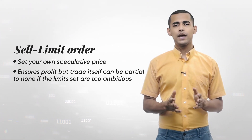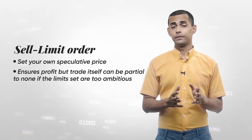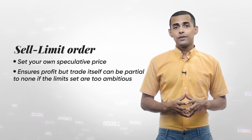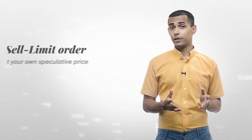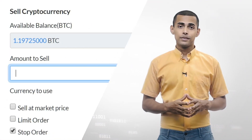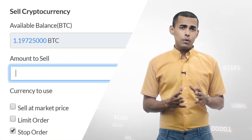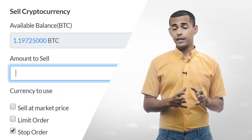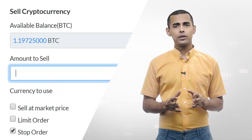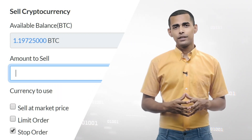Limit orders are not affected by slippage, but do not guarantee a sale. You may only get a partial sale as well. The stop order in the context of selling is also called the stop loss order.